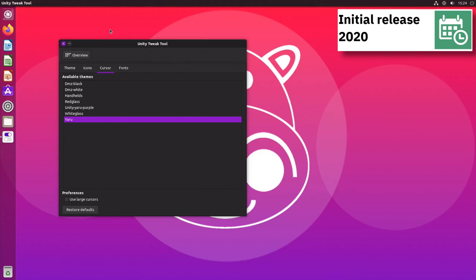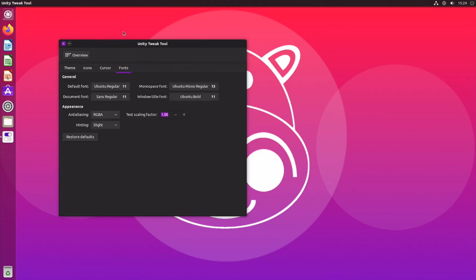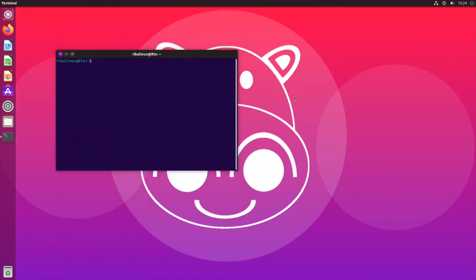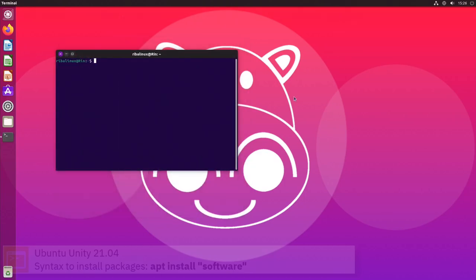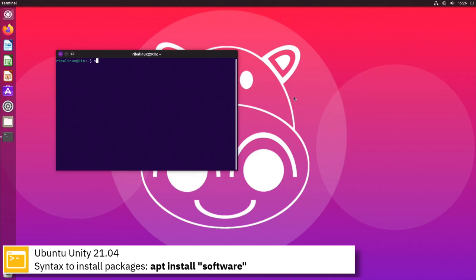For package management Ubuntu Unity uses apt. Here you can see the commands to install software from the command line using the apt package manager.